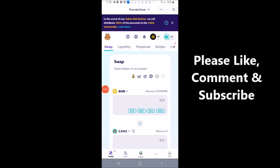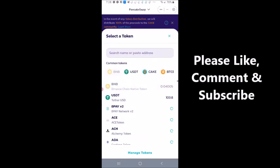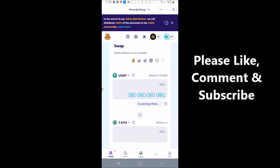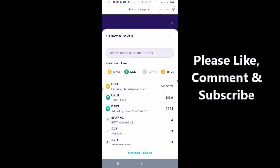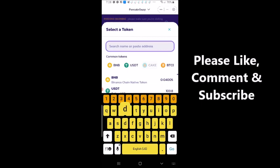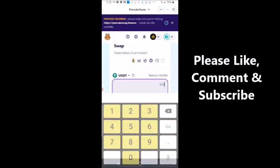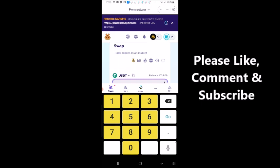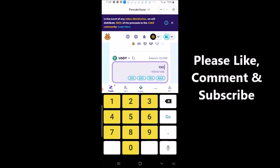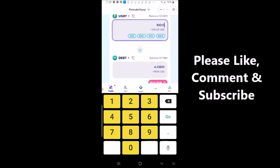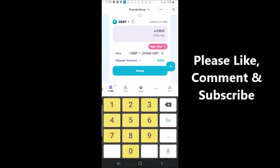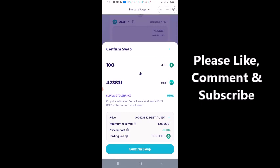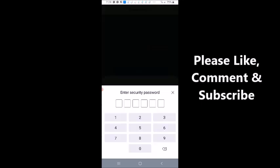So I came back in PancakeSwap and let's do this again, change it to USDT. We're going to look for debt. I'm going to select, I'm going to choose 100, let's just do 100. 4.3238 swap confirm swap. And there I have that nasty little error again.